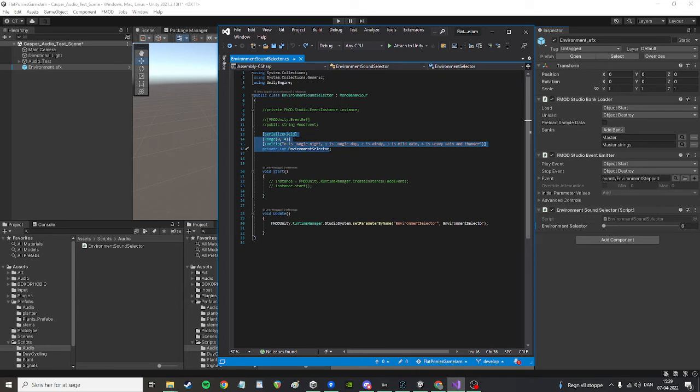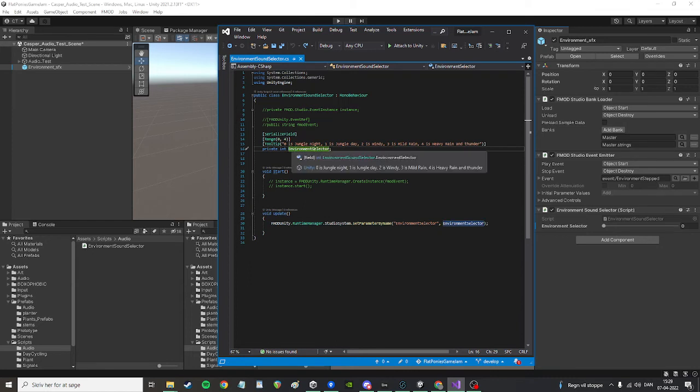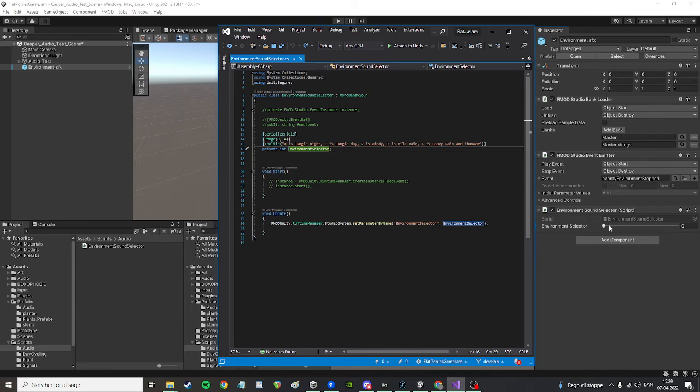And then you gotta actually do it and use this environment select integer value that you set from this slider. So the way it goes is that you set the slider to something, Unity reads what is the value of the slider right now, and you use this...